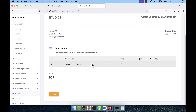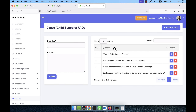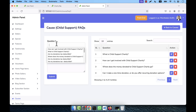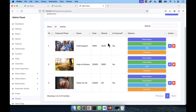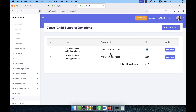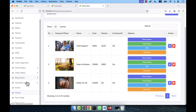The admin can view and print invoices for any particular event or cause, just like the user can. The causes section similarly has photo gallery, video gallery, and FAQ management. Under the donations button, the admin can see all donation amounts — for example, the raised amount of 325 USD broken down by each person's payment ID and amount paid, across all causes.